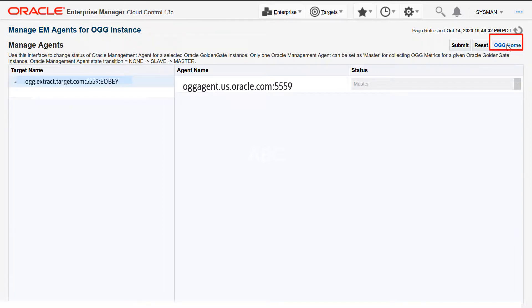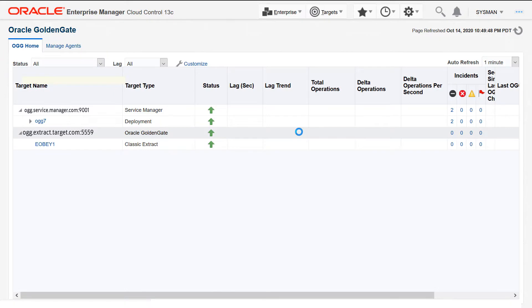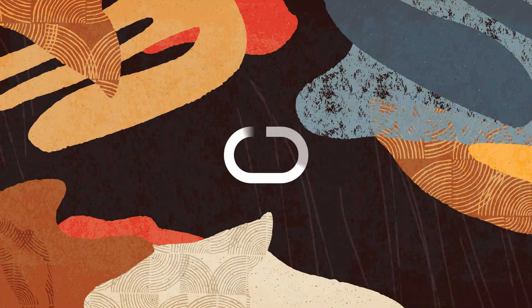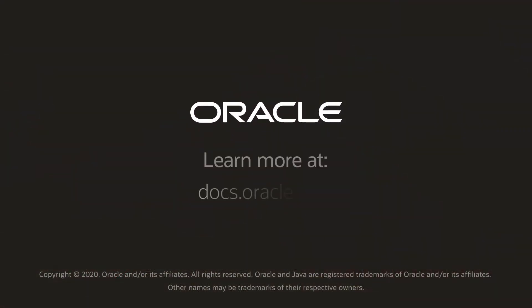You can view all the targets that have been just discovered and promoted. After the target promotion is done, the targets are displayed on the UI and can be monitored. Do tune into the Oracle Health Center for more insight and information.